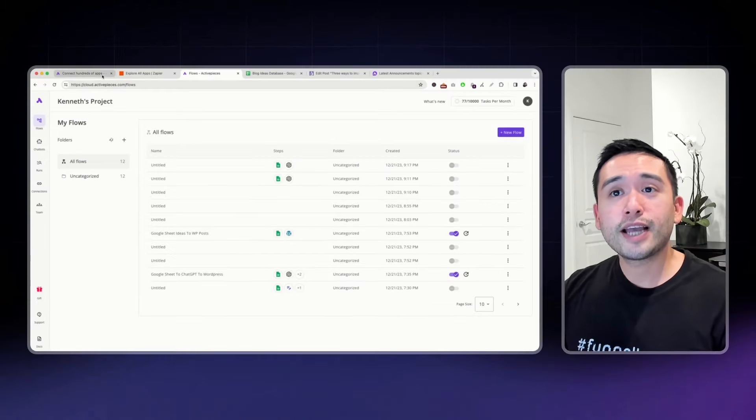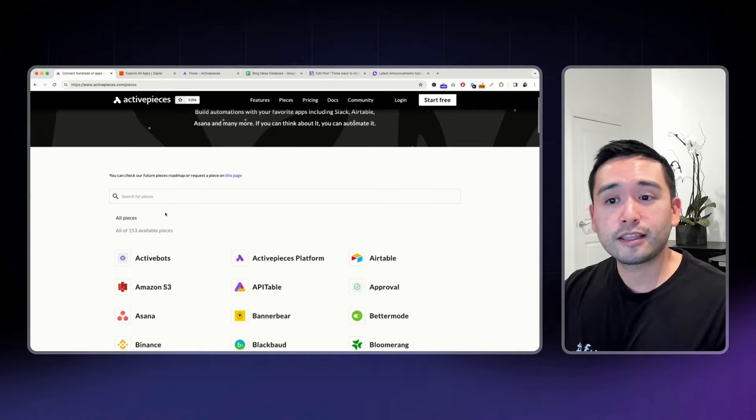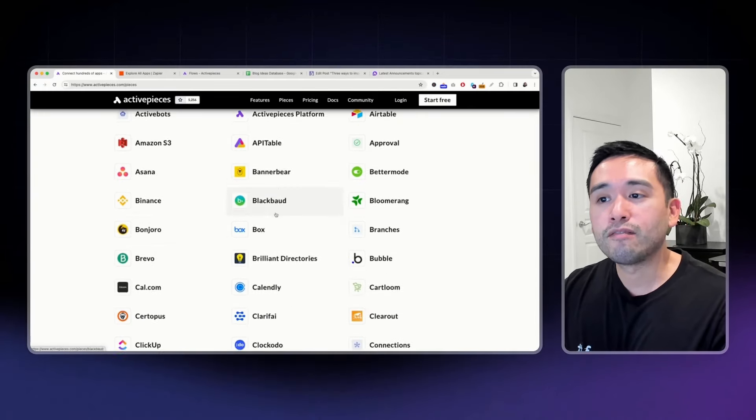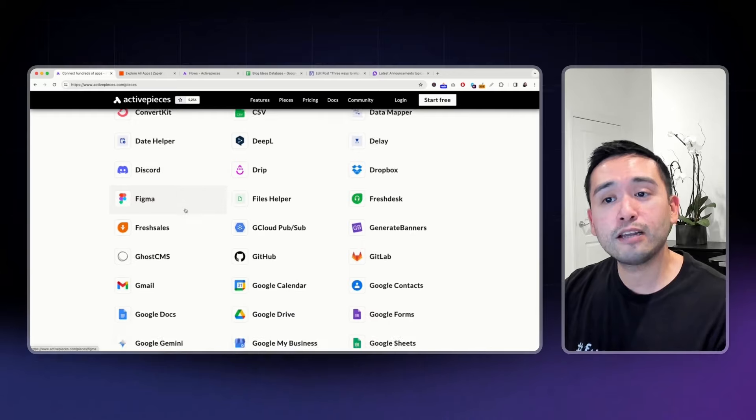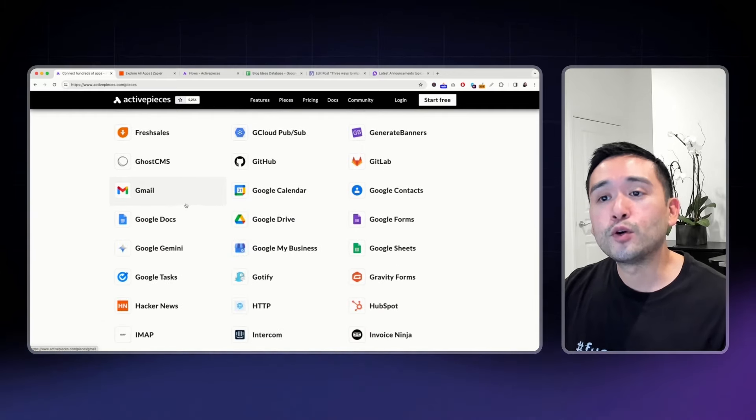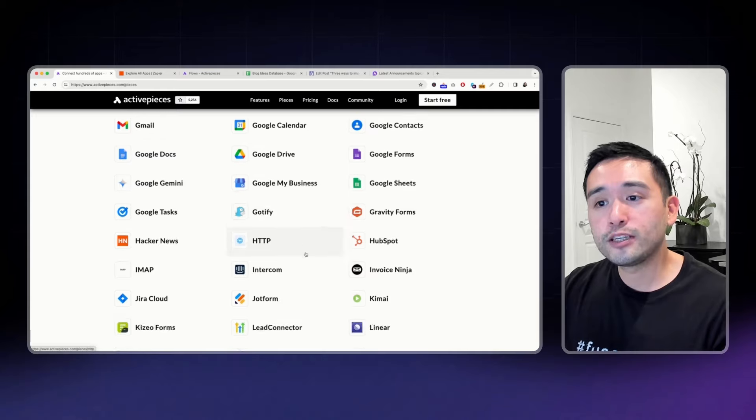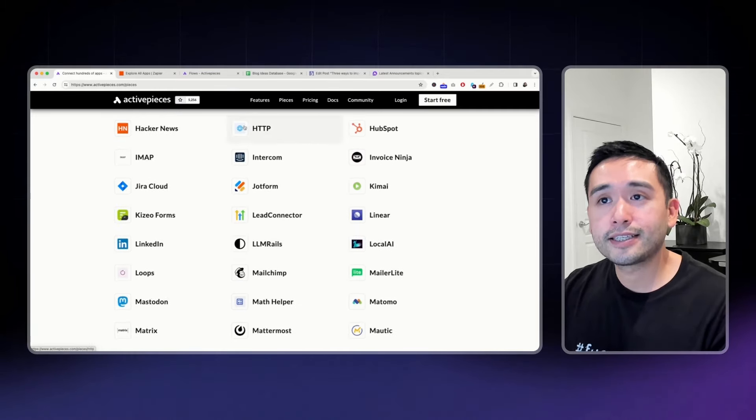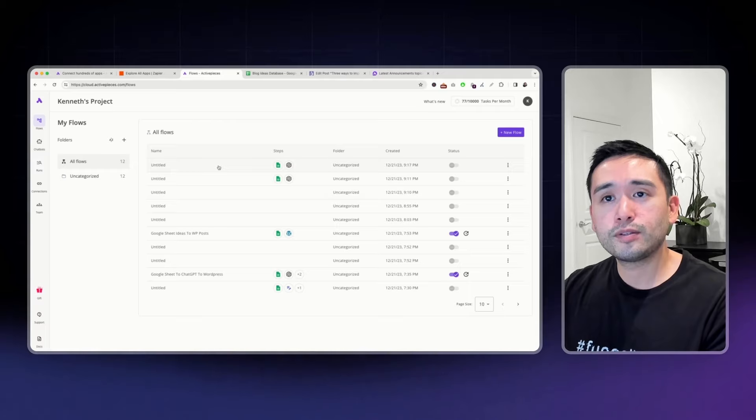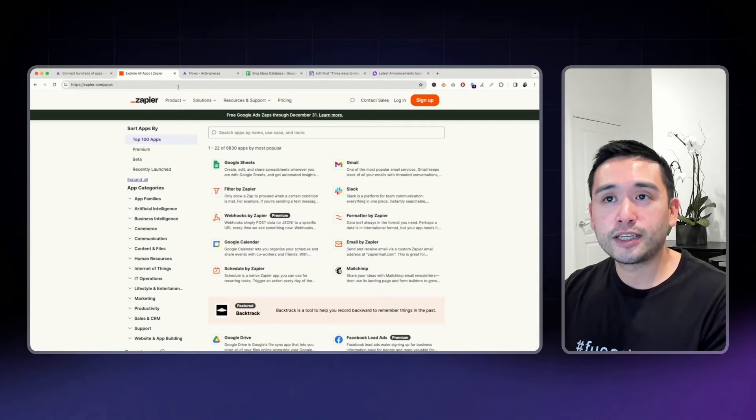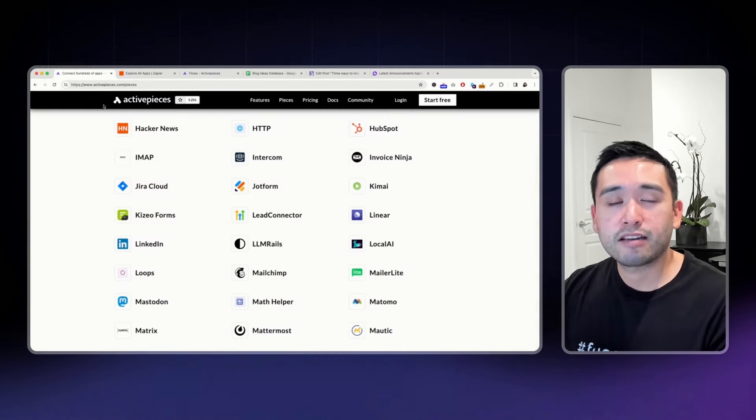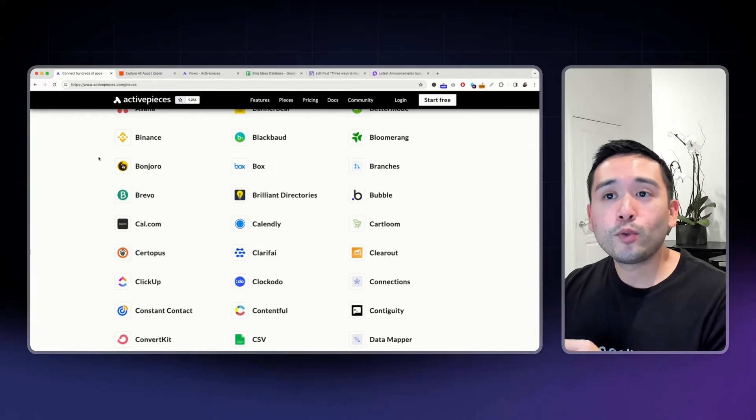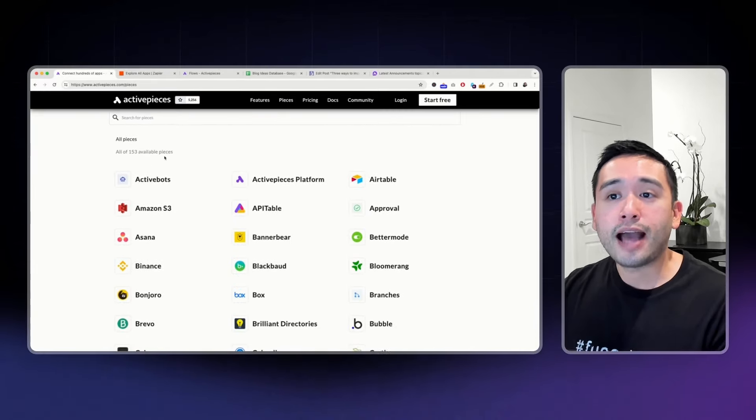Should you get this tool? Well, you should get this tool if you do have any of these tools here. If you are using any of these tools and you want to automate any of the tasks between these tools, definitely get this. I think it is relatively easy to use. If you don't want to be spending a fortune on Zapier, I think Active Pieces is a great alternative.